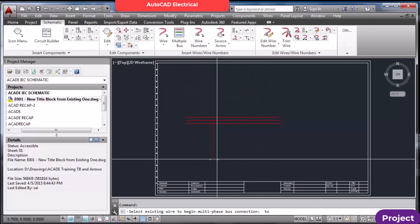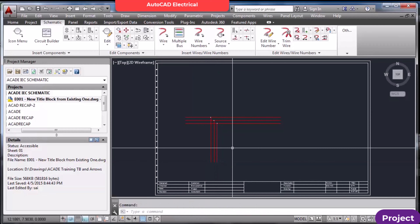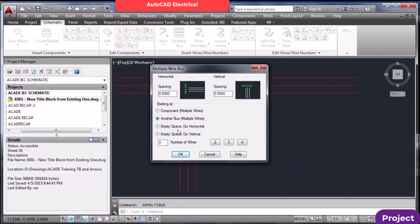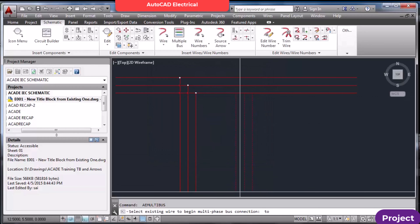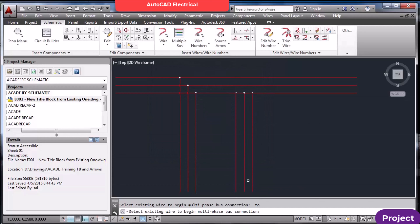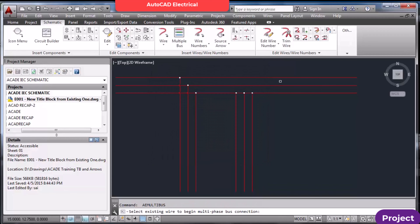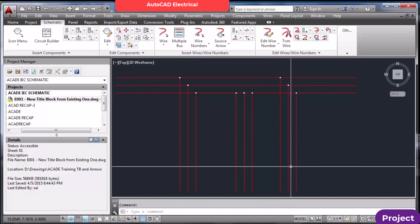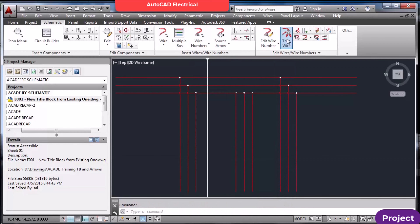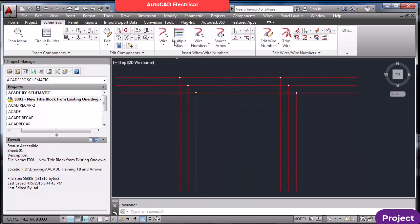Select the first bus — don't select the bottom one. If you select the top one, it will be drawn in the correct way. Always select the top bus bar. In order to trim the wires, you should use the trim arrow.